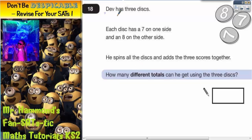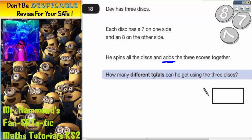Okay, question 18. Dev has three discs and each disc has a seven on one side and an eight on the other side. He spins all the discs and adds the three scores together. How many different totals can he get using the three discs?